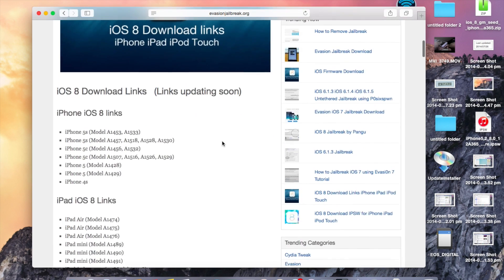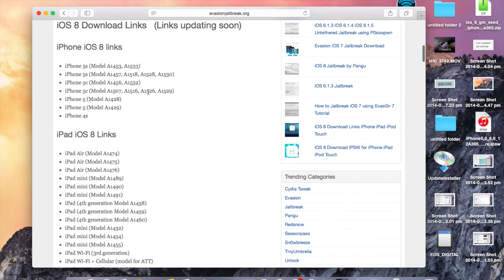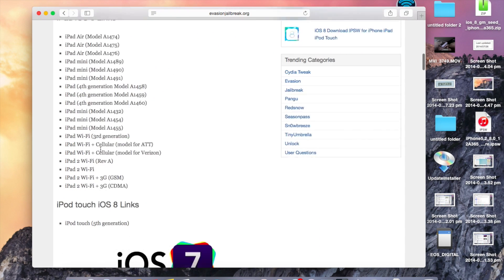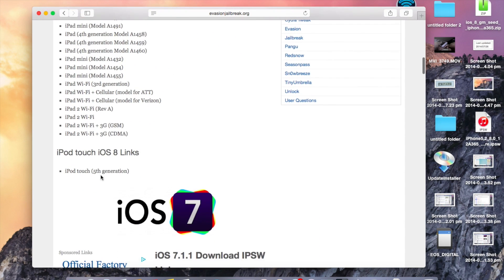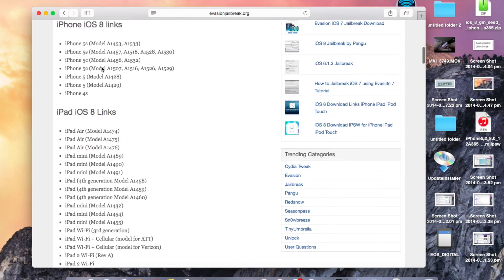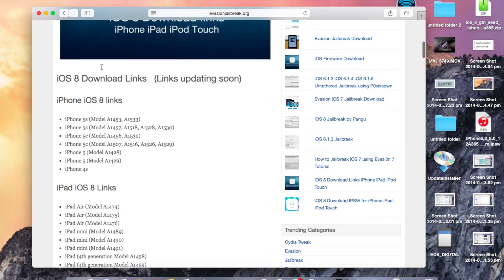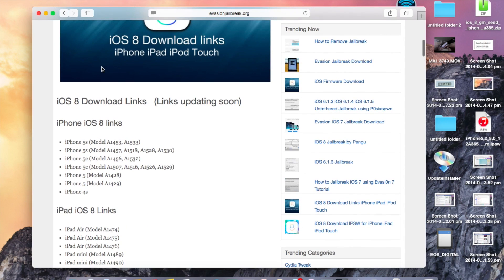Scroll down and you will see a bunch of links to iOS IPSW files. Click on the correct model to start downloading the IPSW file.